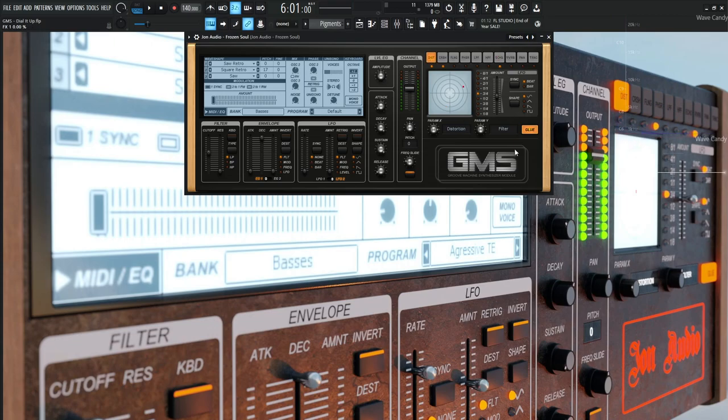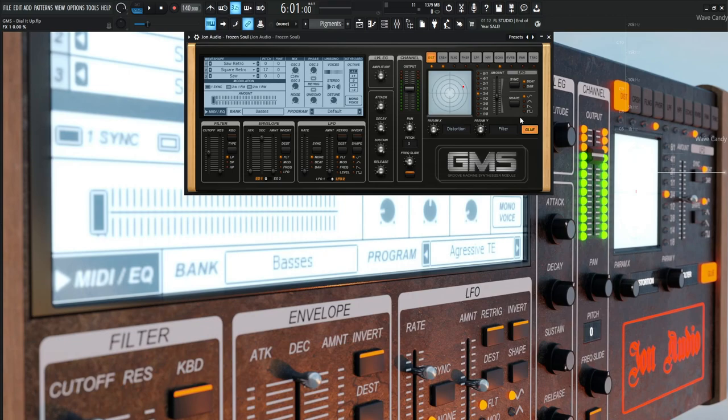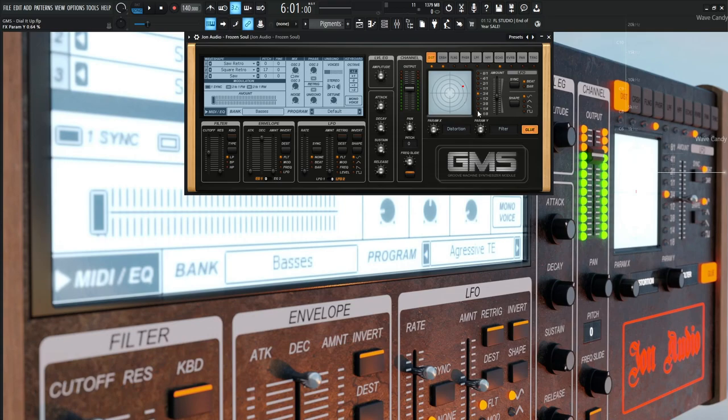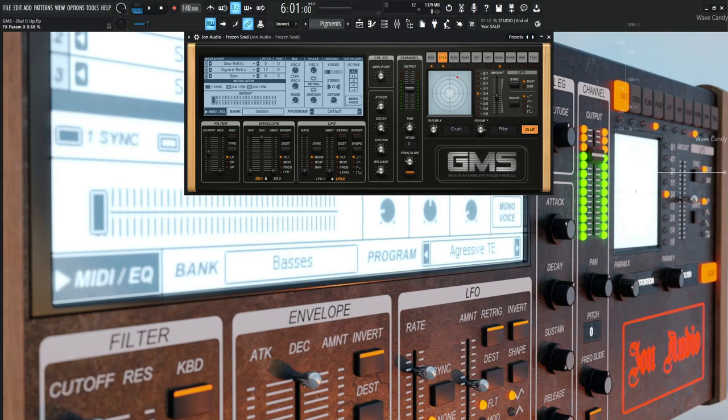Moving on, we have some distortion that is glued. The effects we have glued, which is a weird word. It's kind of a sticky situation we get ourselves in. This distortion is going to be glued. Distortion amount is 0.82, the filter is 0.64 give or take. I really wish they would show the numbers down here. We're going to use a little bit of crush, 0.68 for the crush, and for the filter, 0.85.